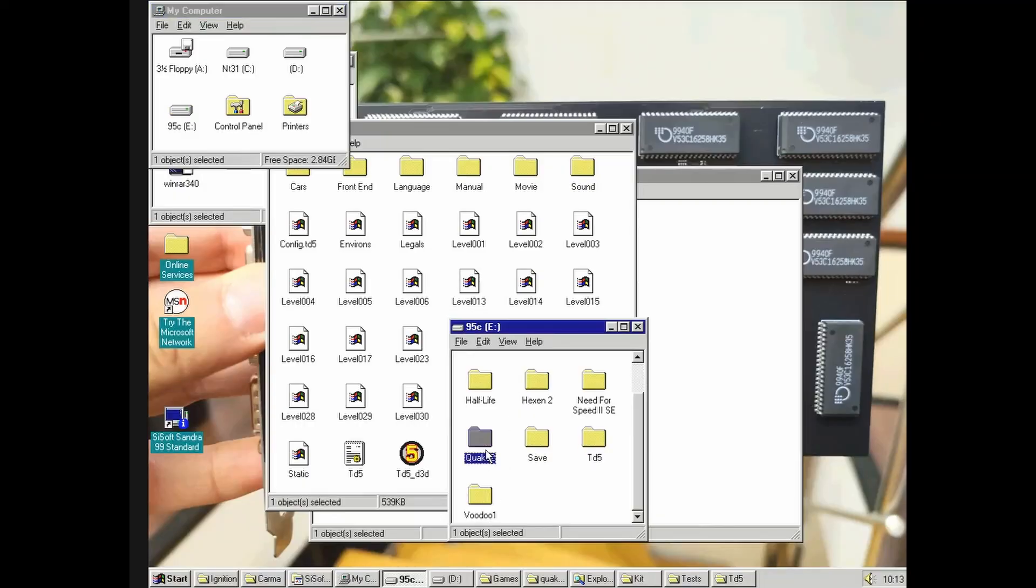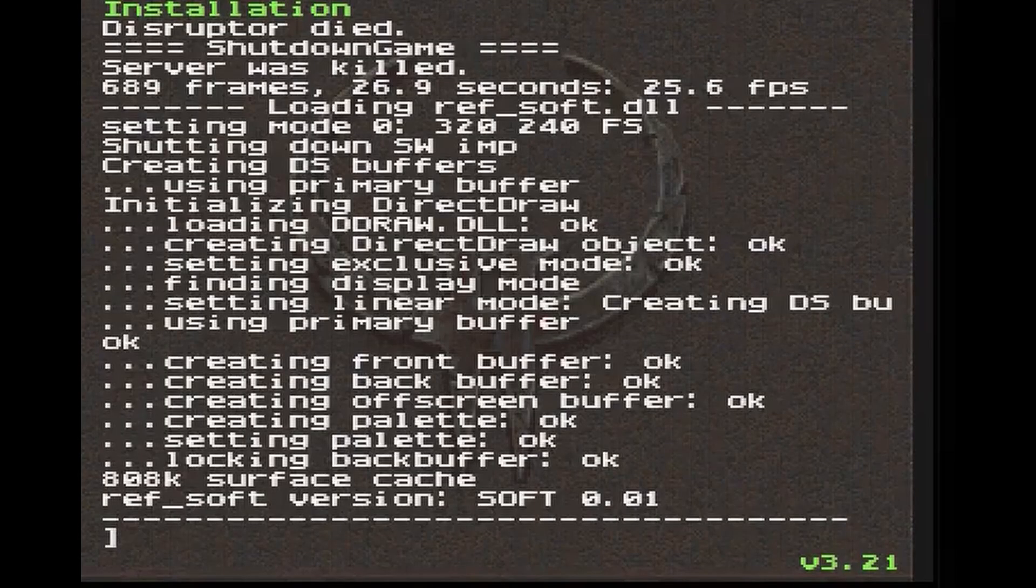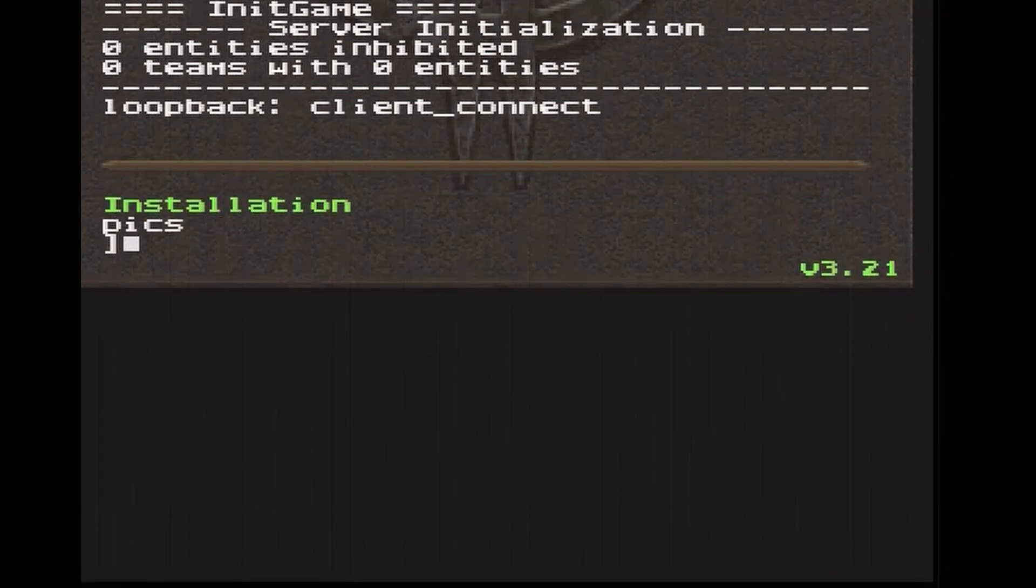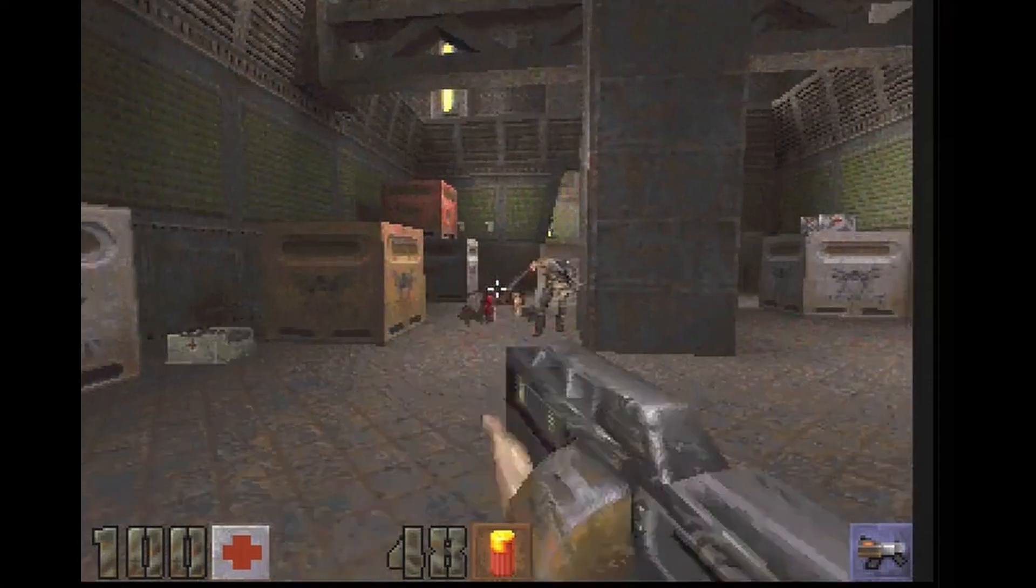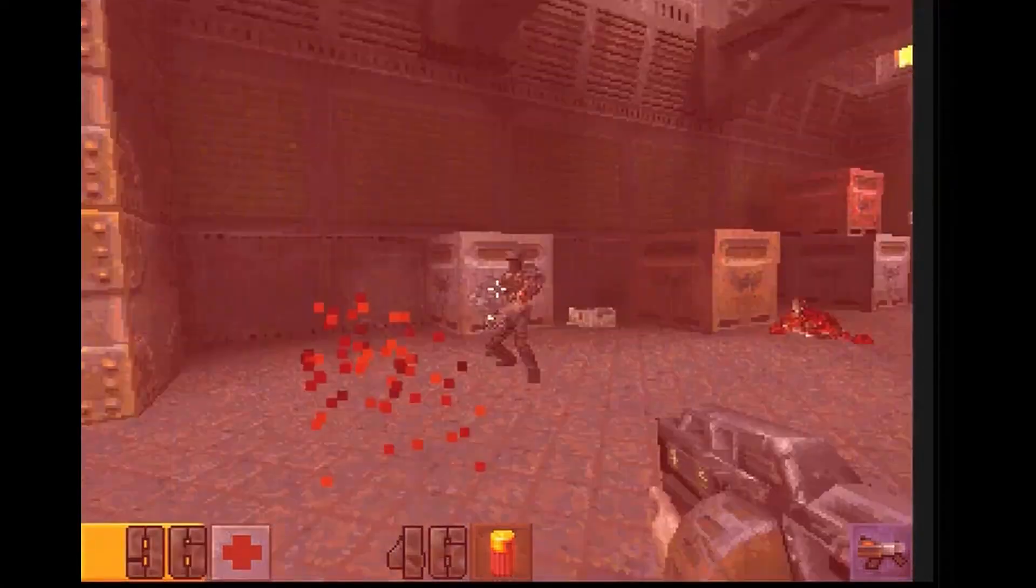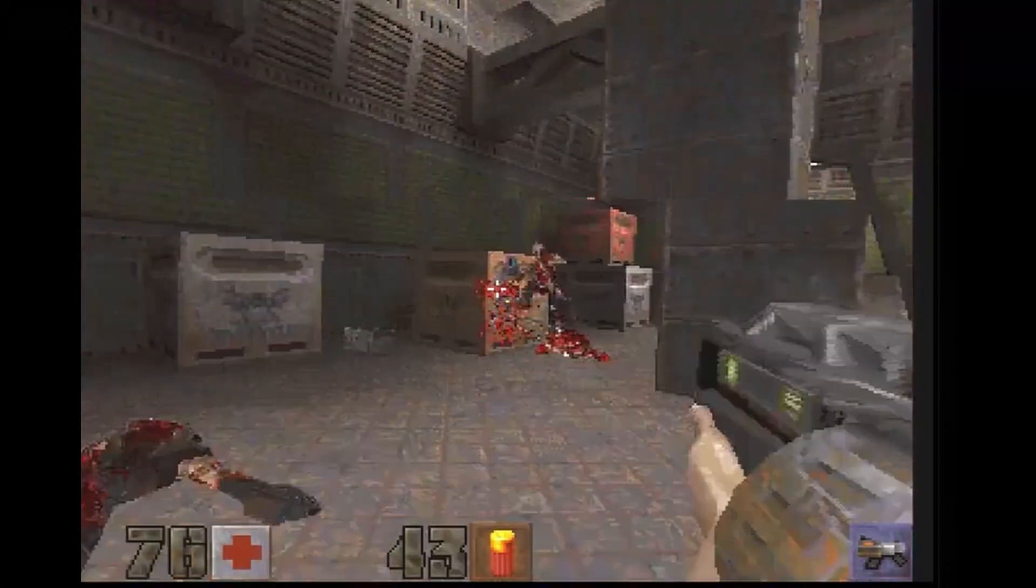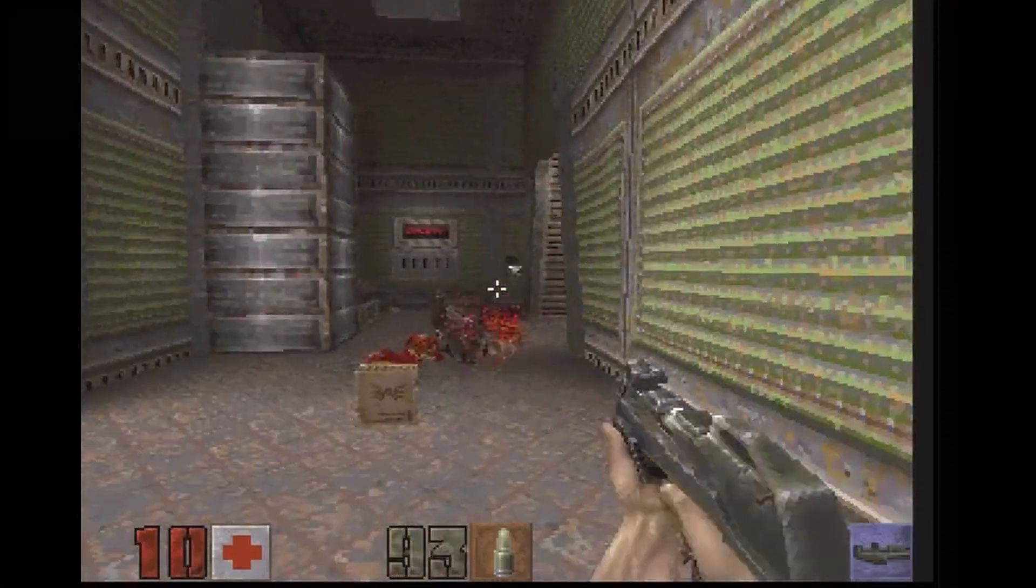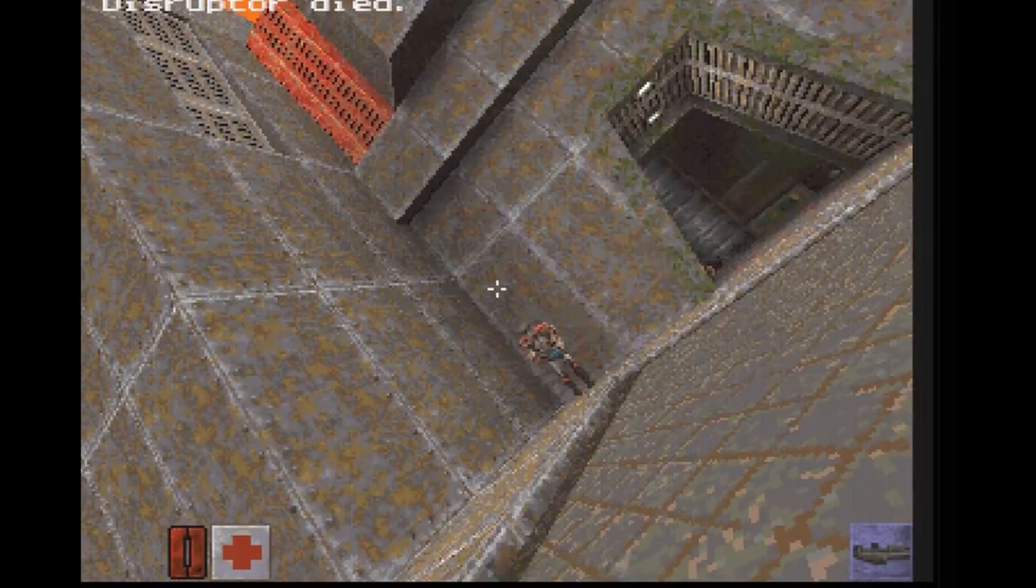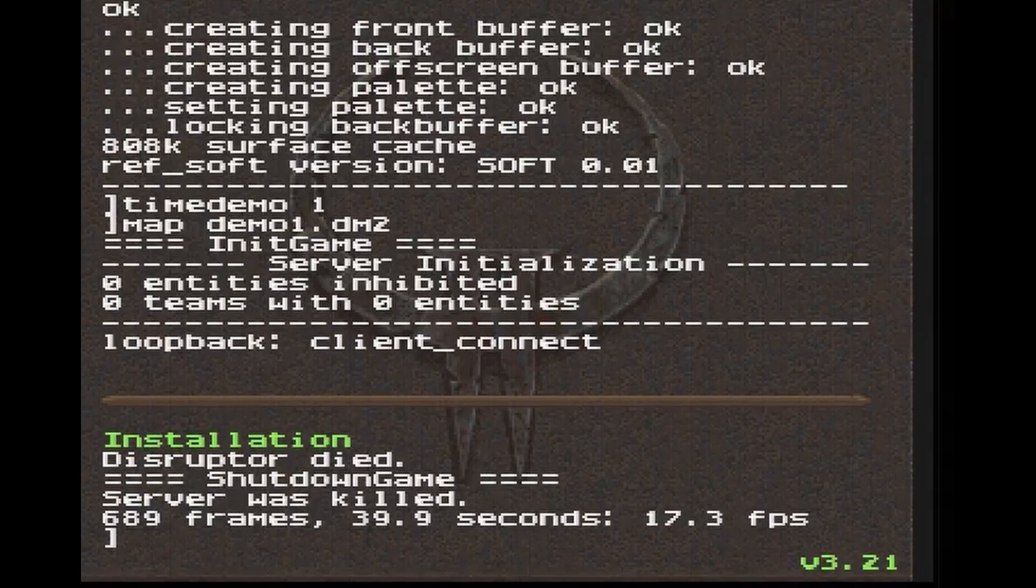And now it's time to test a late 1997 release, Quake 2, which is way more demanding. In software mode, at the lowest resolution, we get only... well, only 17.3 FPS.